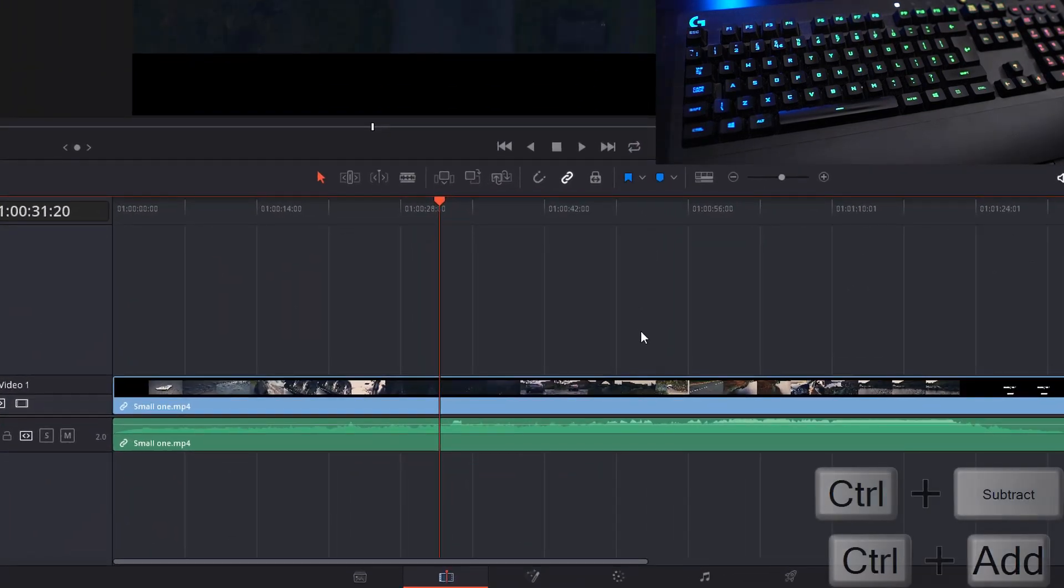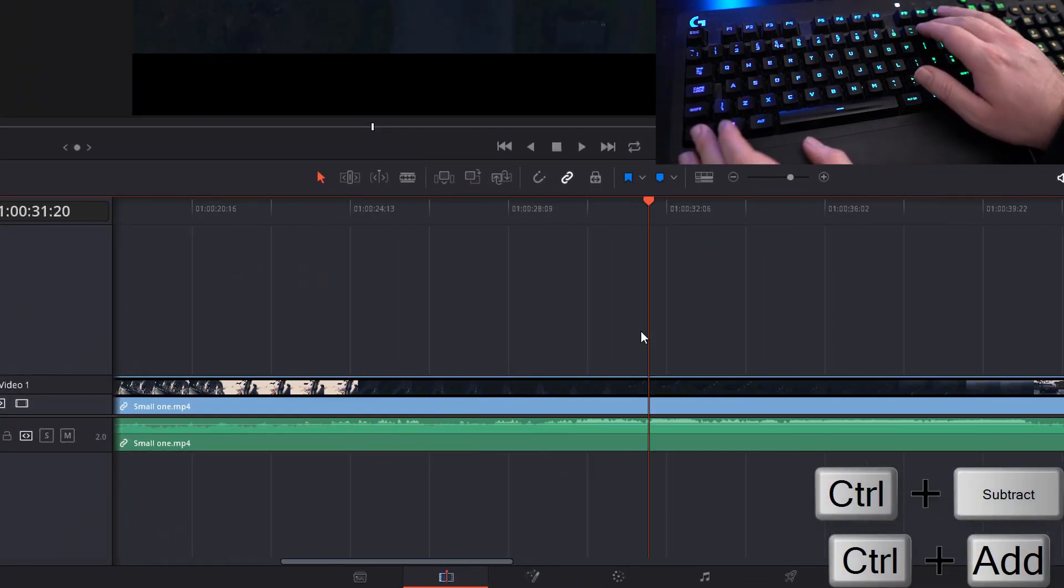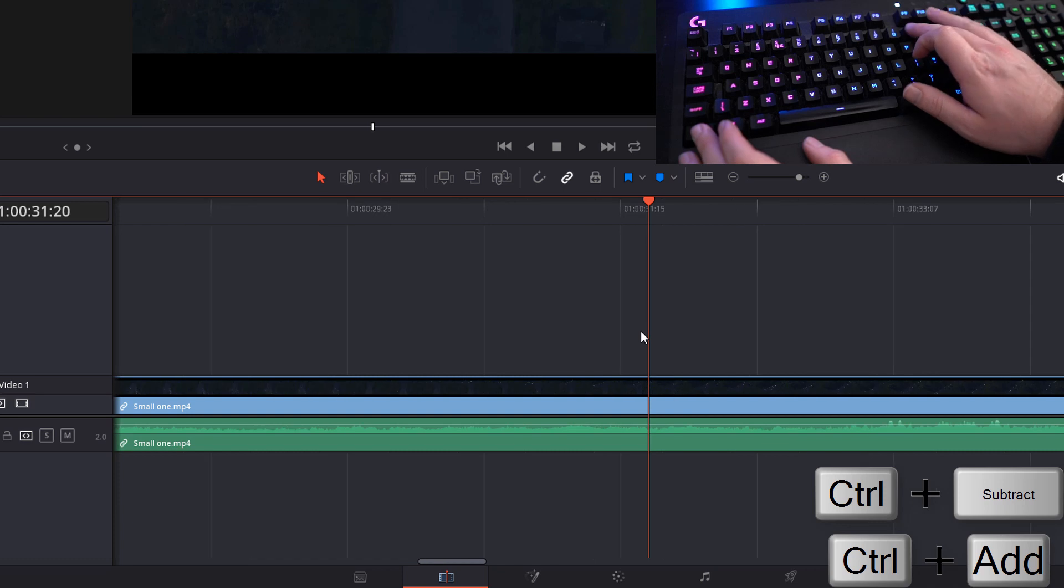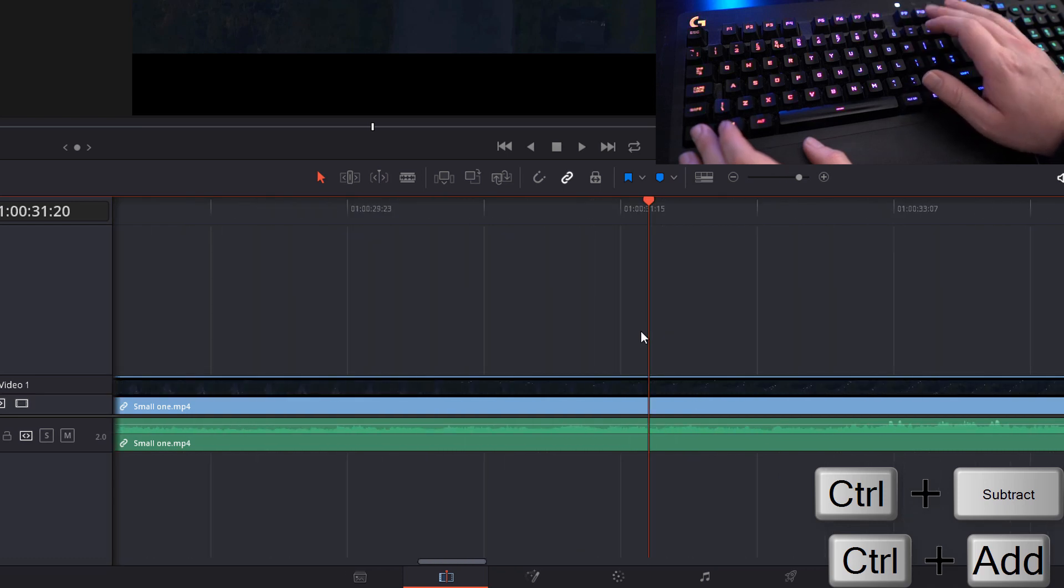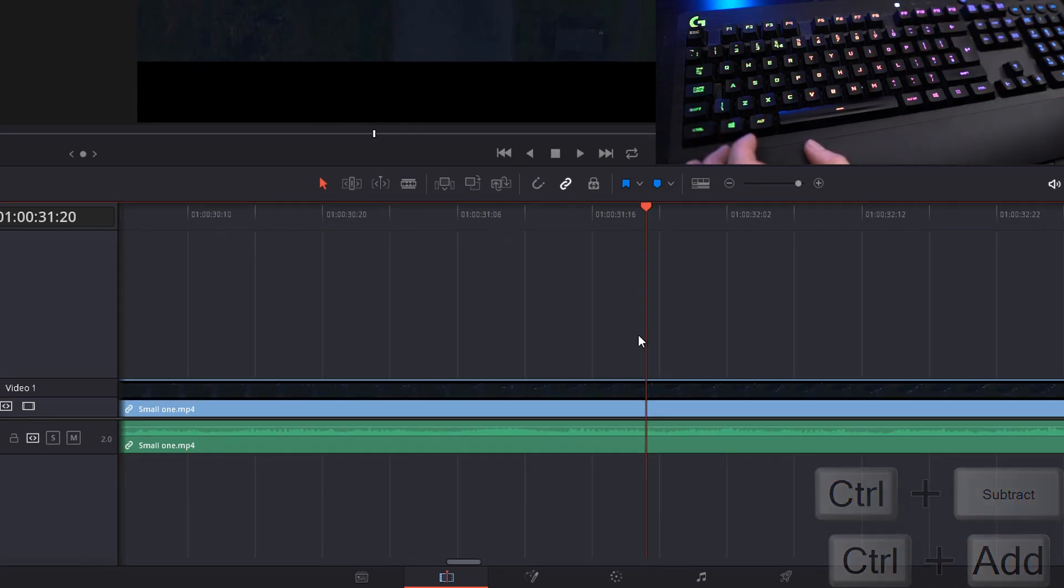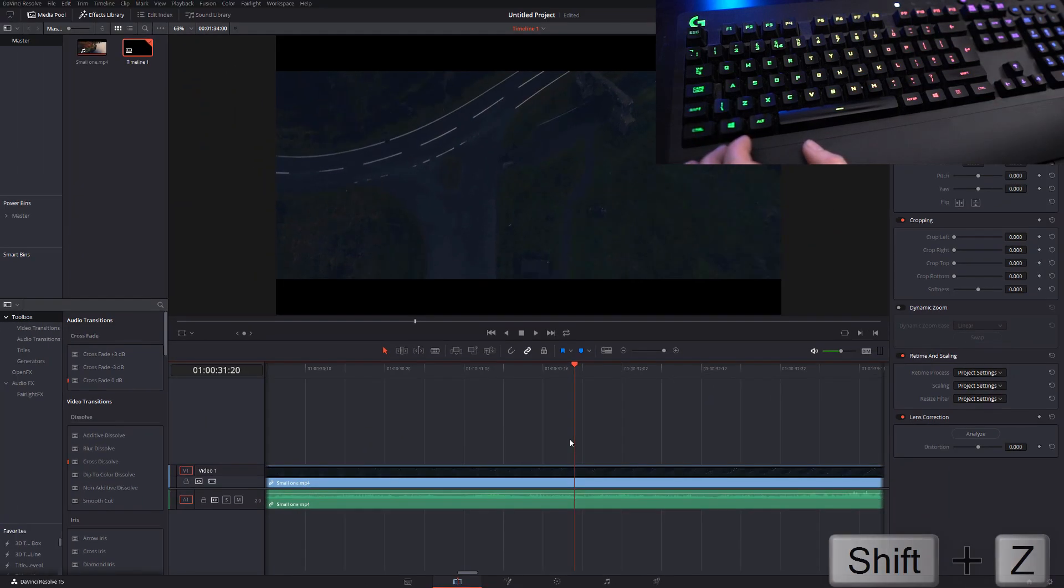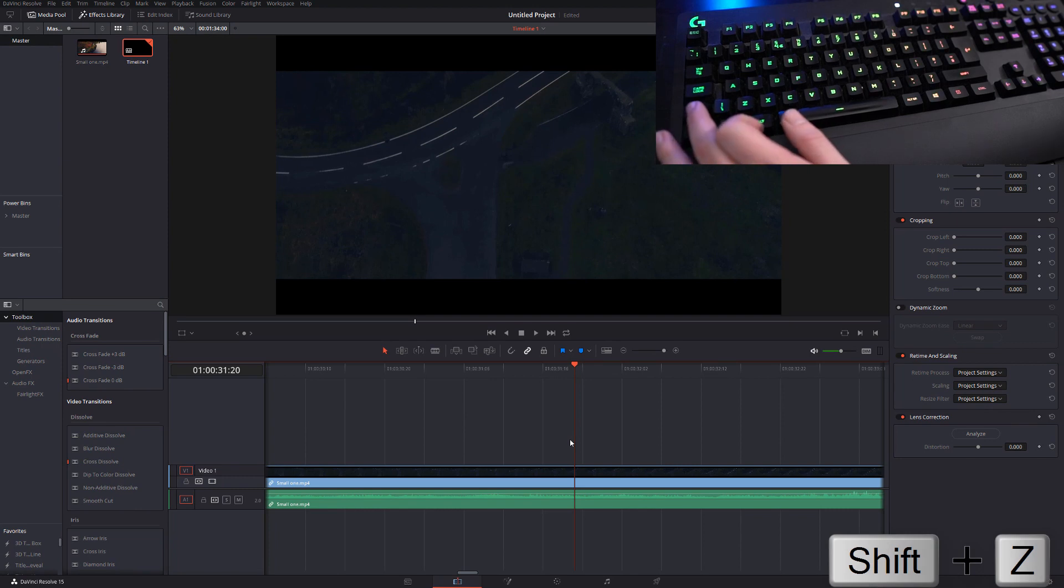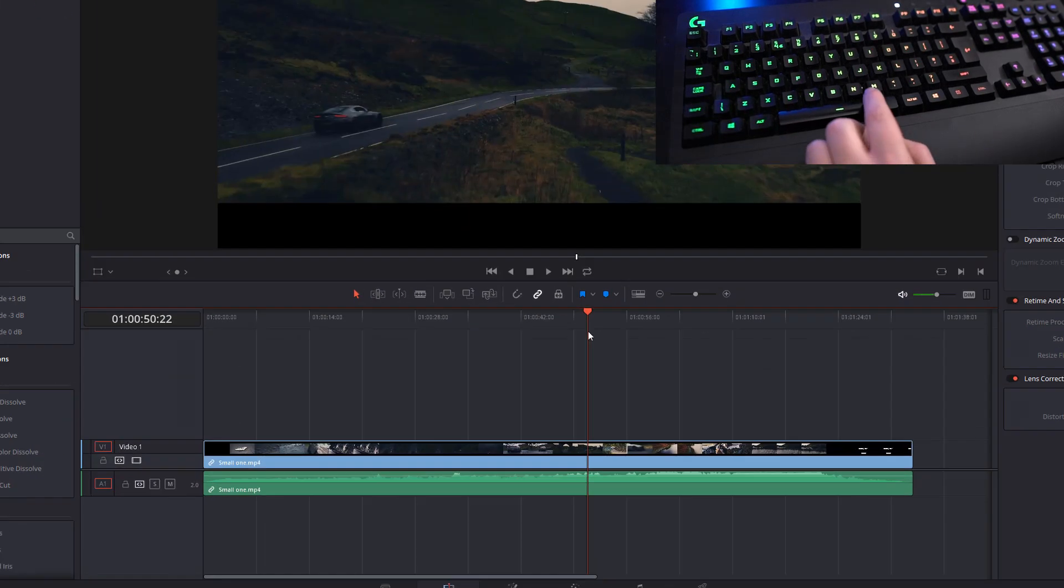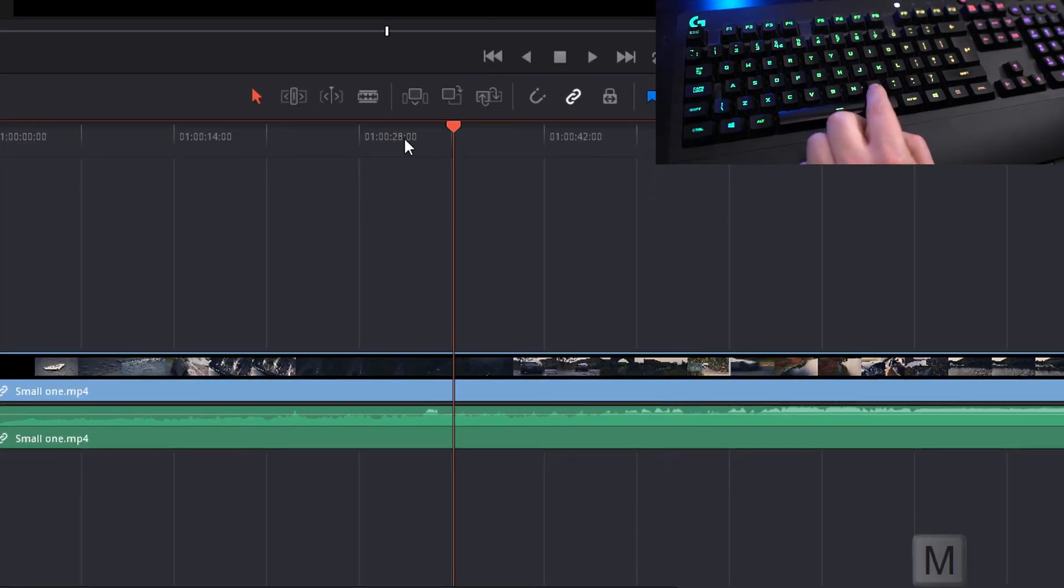Talking of the timeline, we can use Ctrl and plus to zoom in, Ctrl and minus to zoom out, and to resize the timeline to fit the screen we can do Shift and Z.